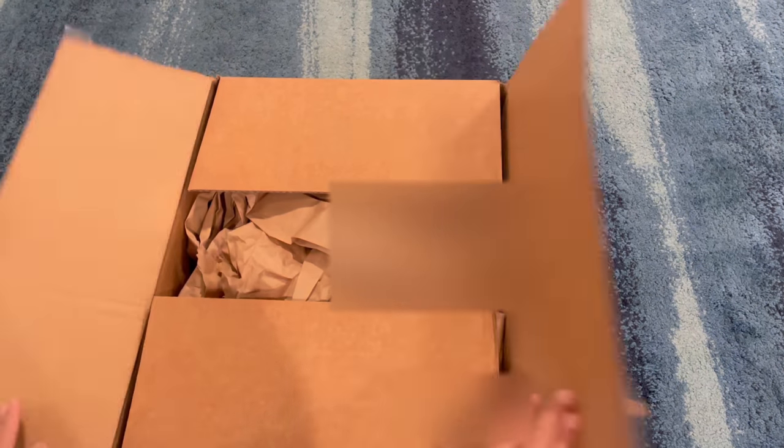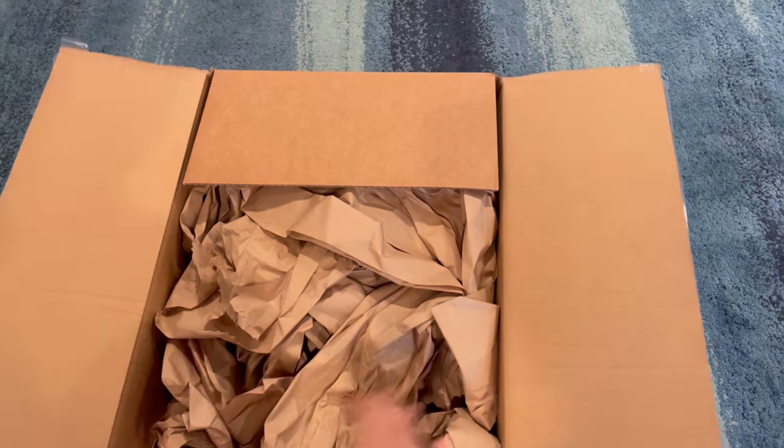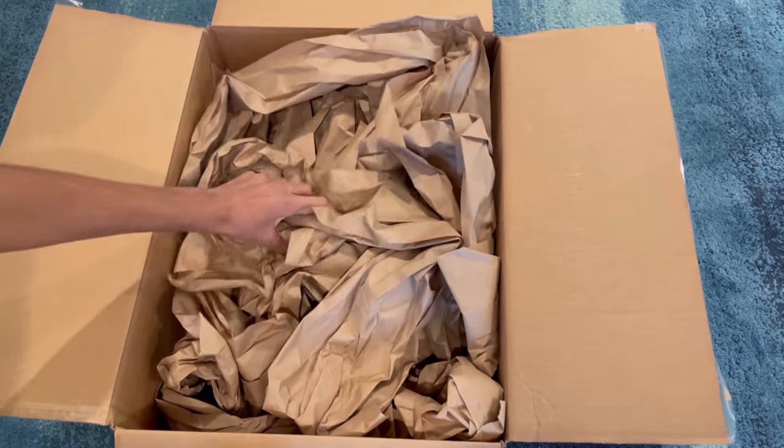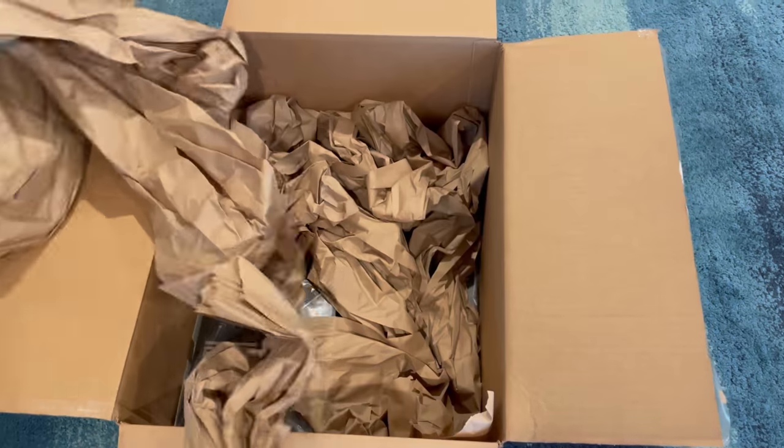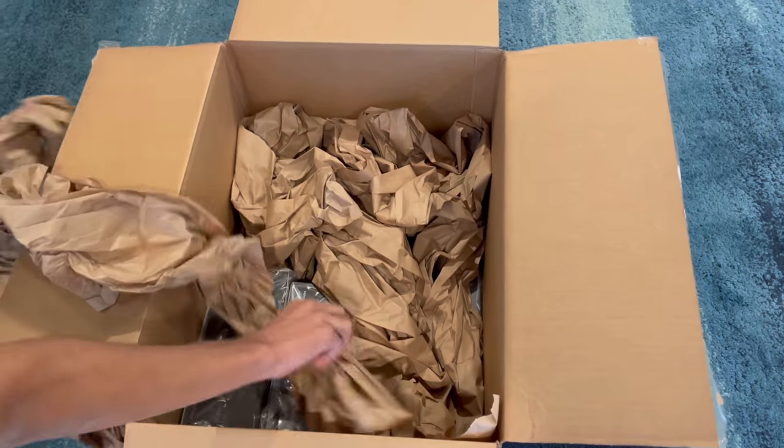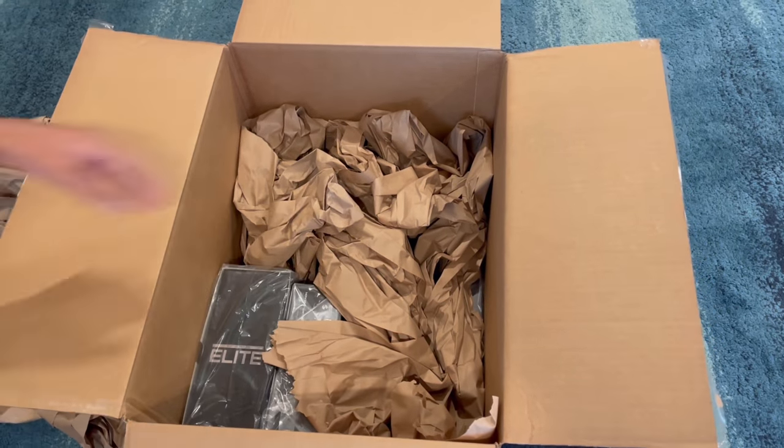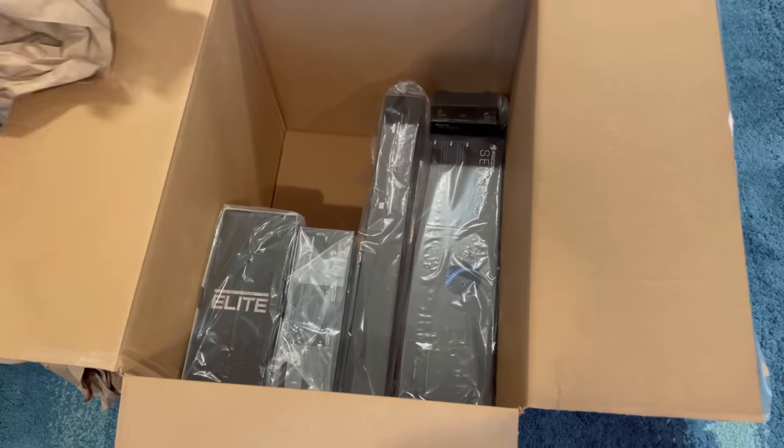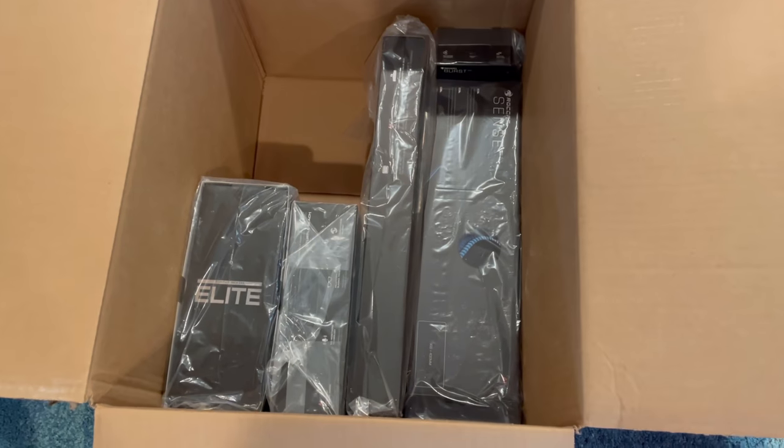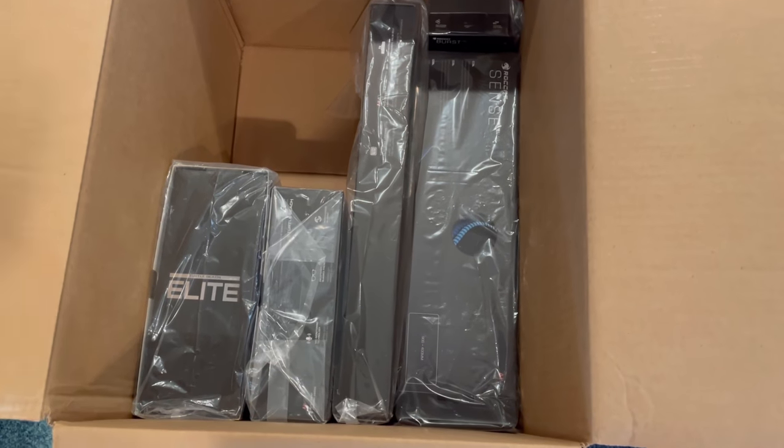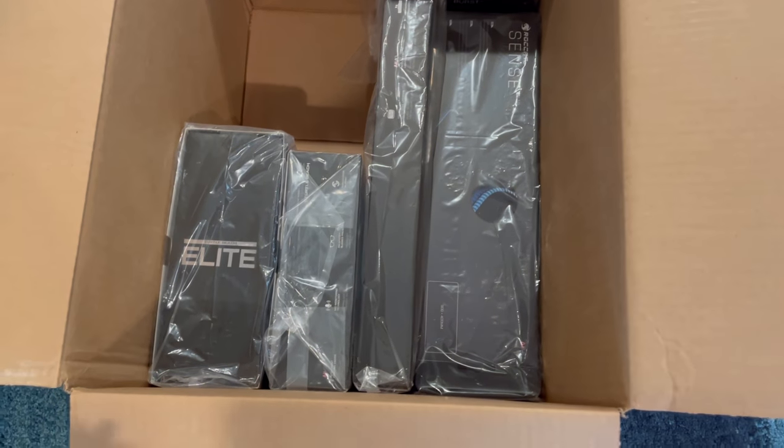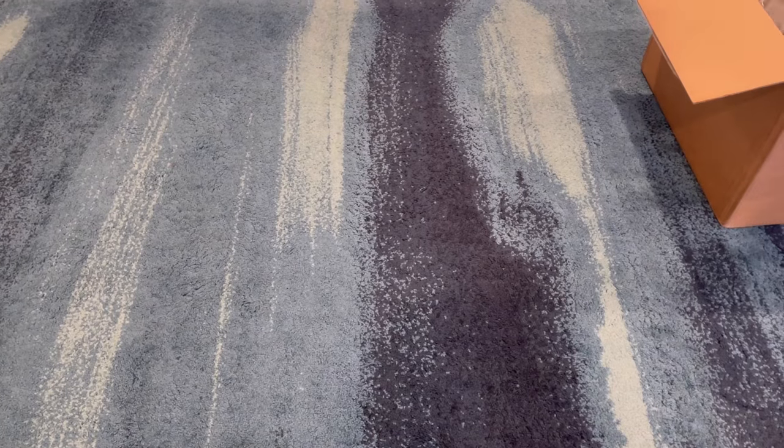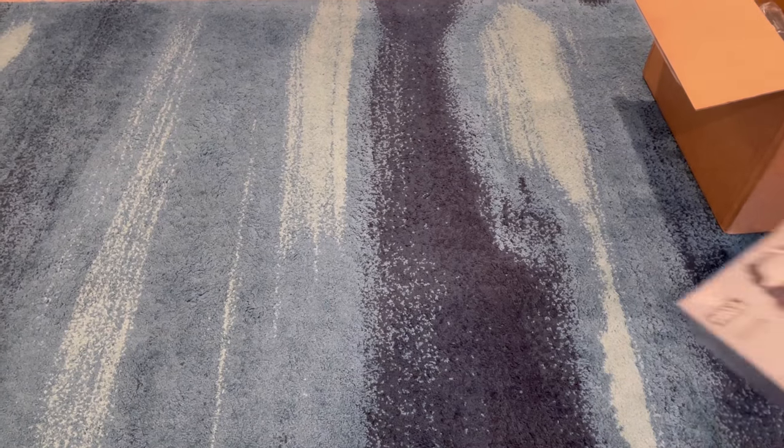Alright, let's open it, take all this. Alright, so they sent me a couple of products and let's check them out.